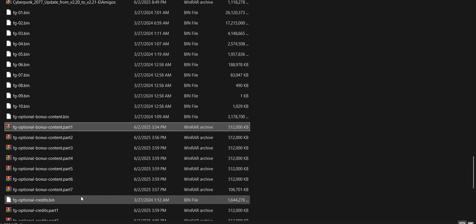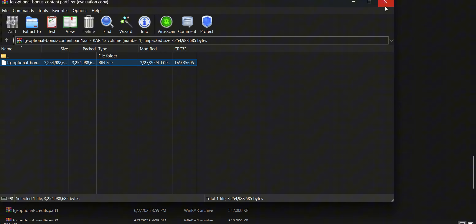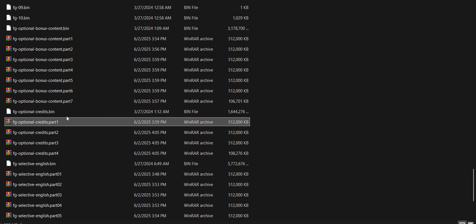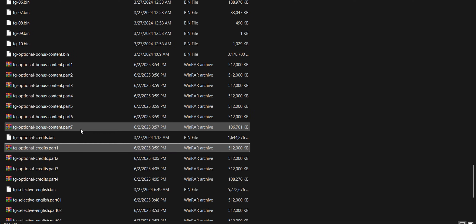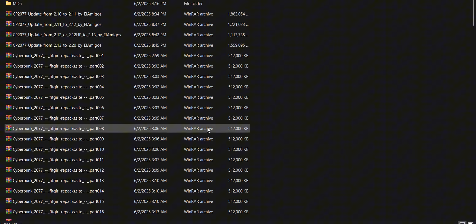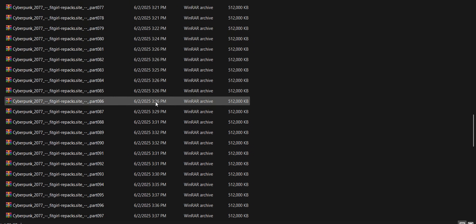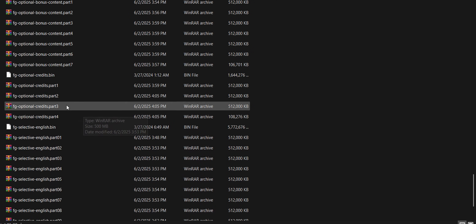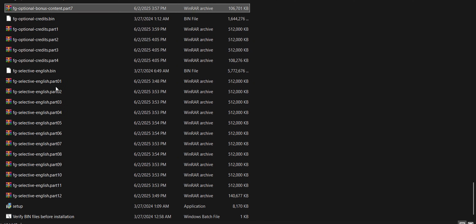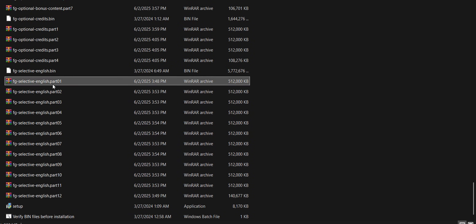In the bin files, you have to extract it and then put it here in this folder. After that, for the credits, you really have to download this one so you can update from 2.10 to 2.11 and so on. You have to download Part 1 to Part 4, the bonus content Part 1 to Part 7, and the English content Part 1 to 12.